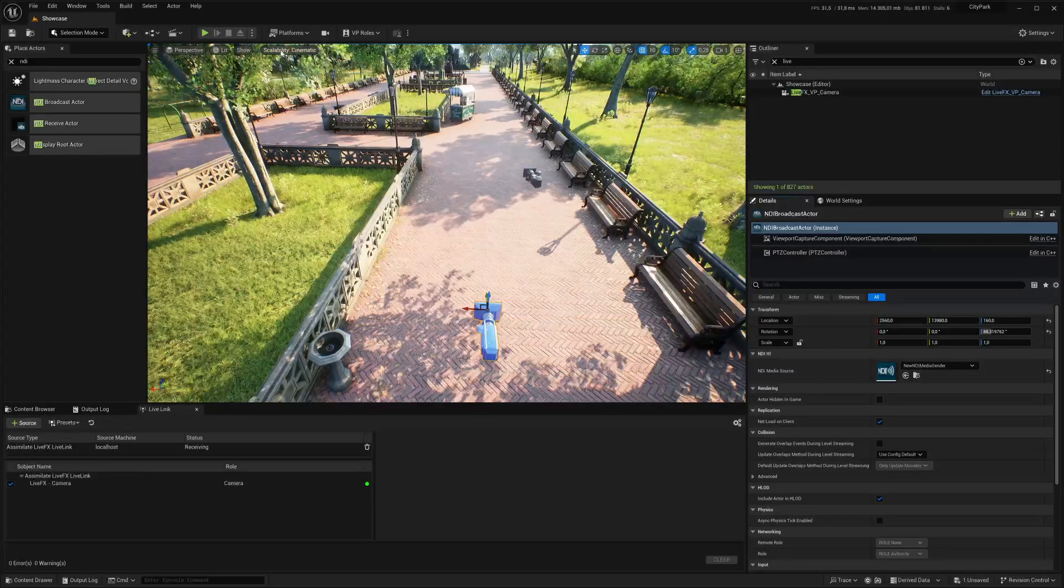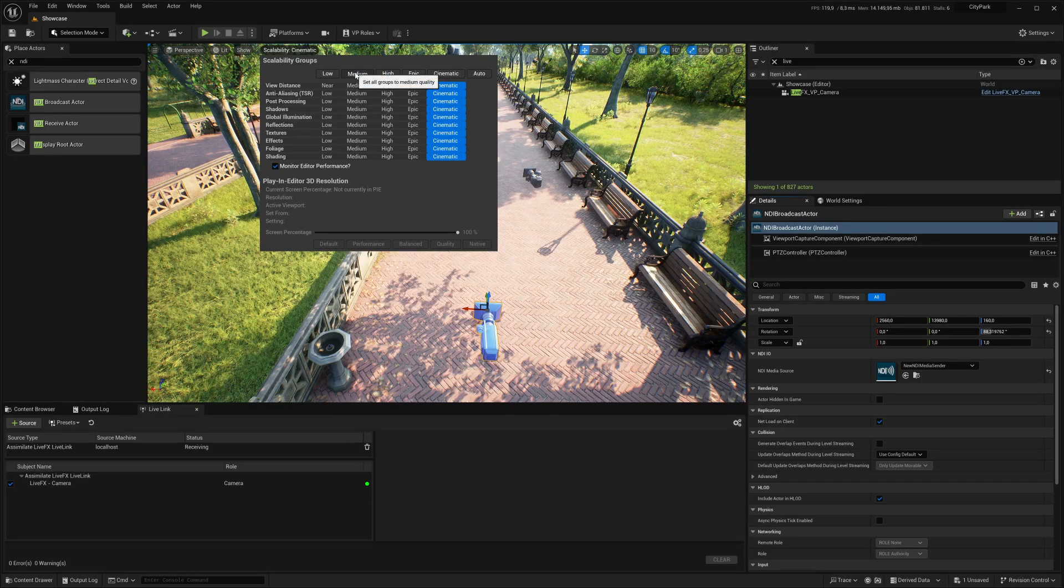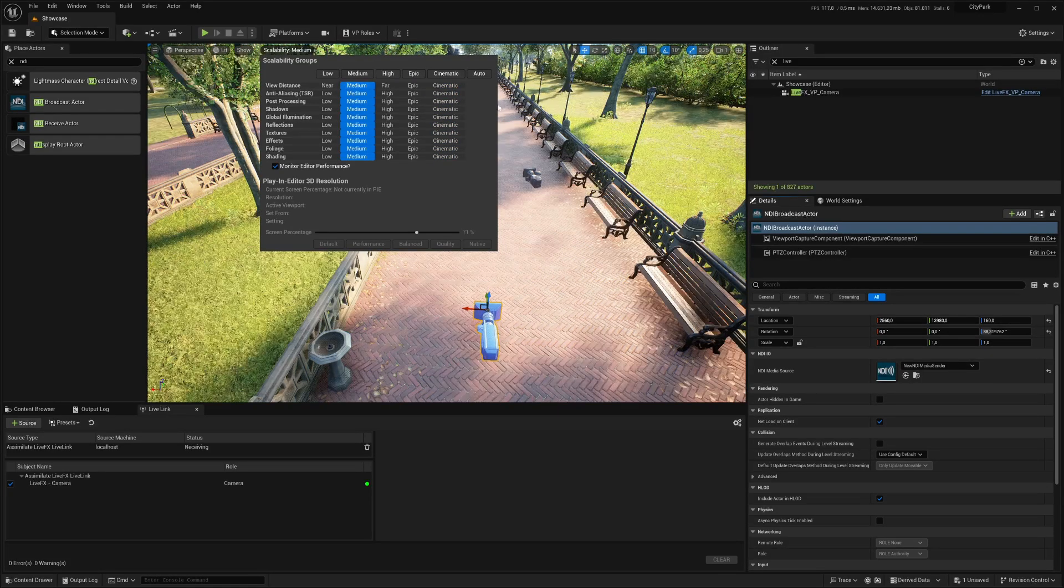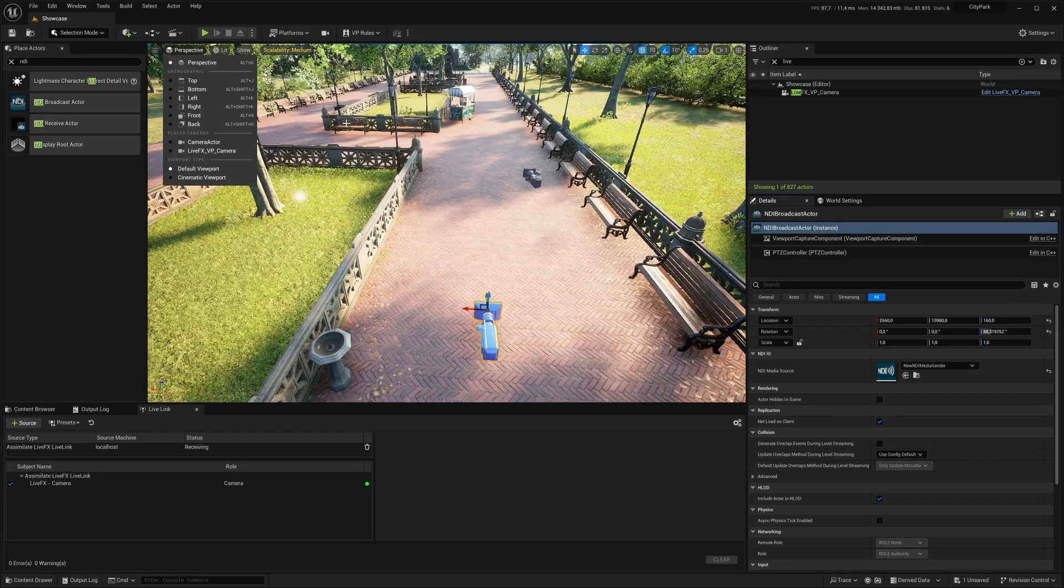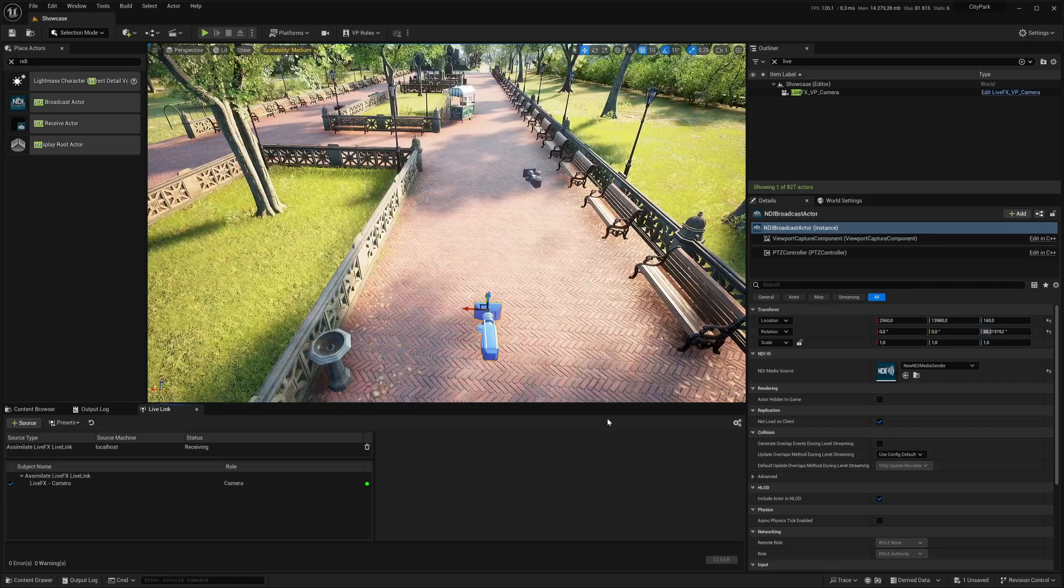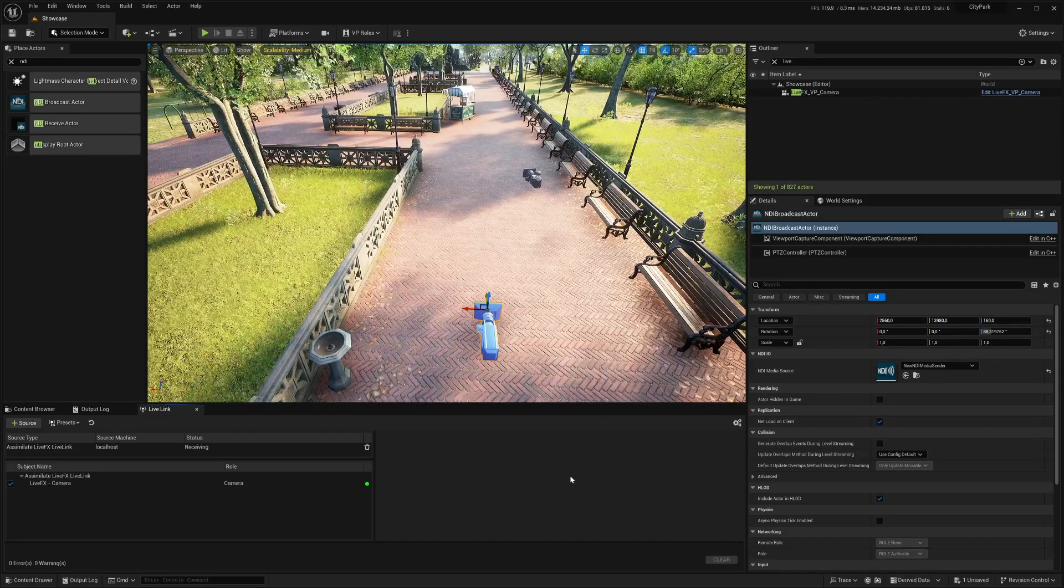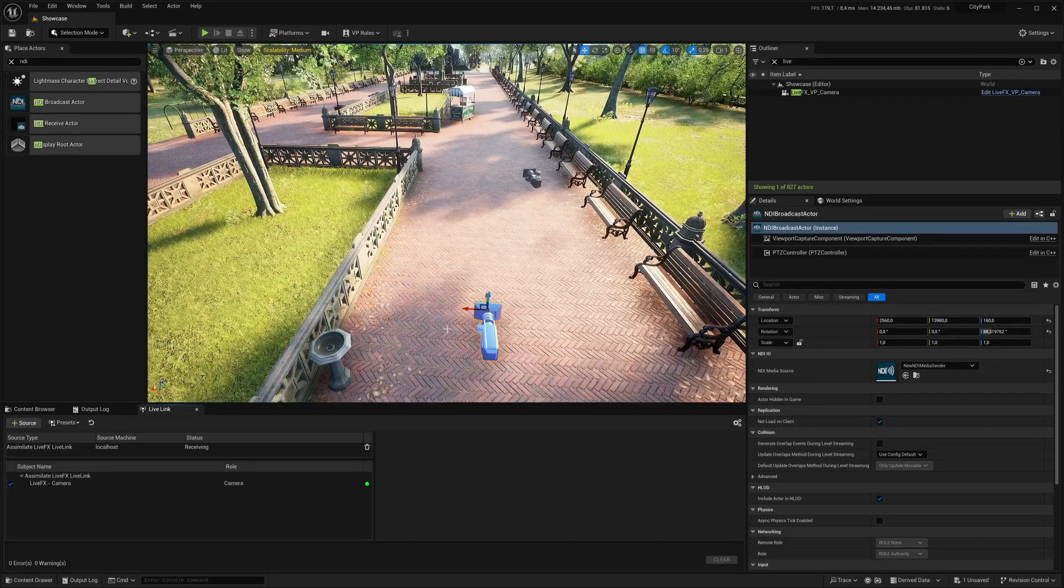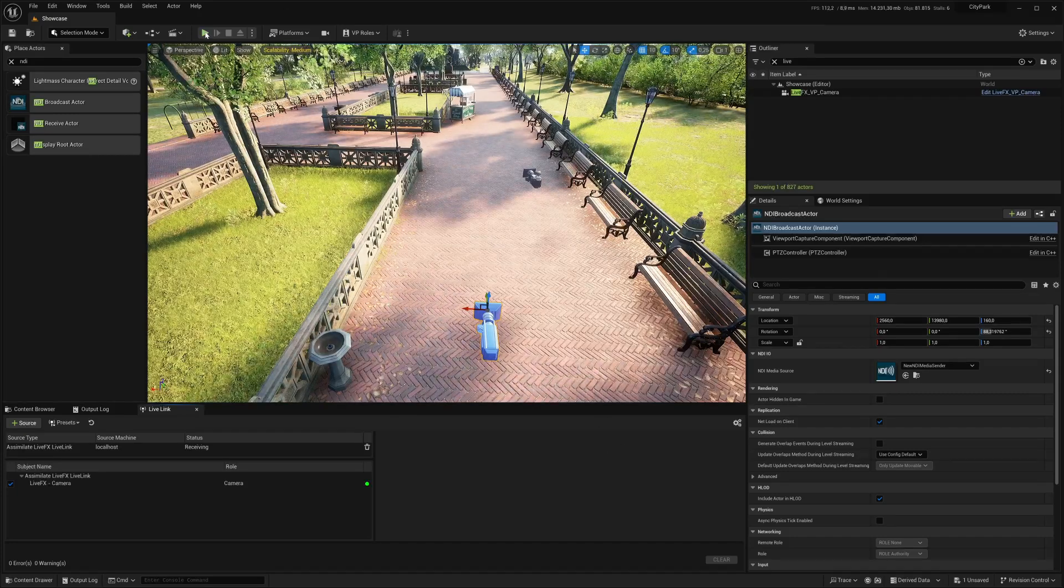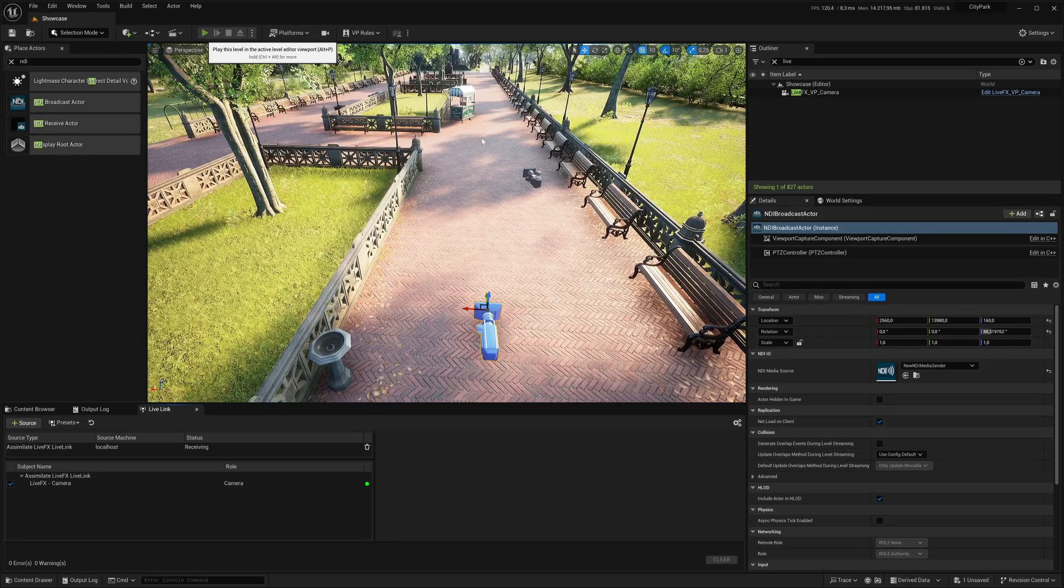For reflections and such. So let me close this. Save this. And for the sake of performance, I'm setting the scalability to just medium. That should run a little bit smoother here. Also since I'm recording all this using OBS.